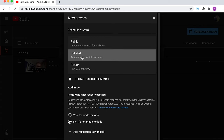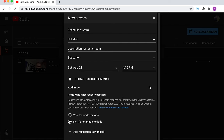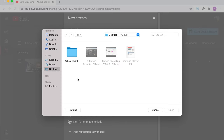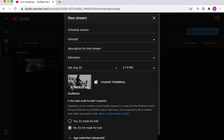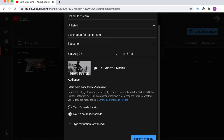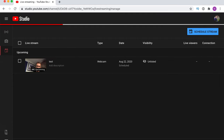Let's create a new scheduled stream. Set it to unlisted, add a description like 'description for test stream,' set the category to Education, and schedule it for Saturday the 22nd at 4pm — which is right now, so we'll push it 15 minutes. You can also upload a custom thumbnail by clicking that spot and selecting an image from your desktop. Set the safe for kids option and age restrictions, then click Create Stream.